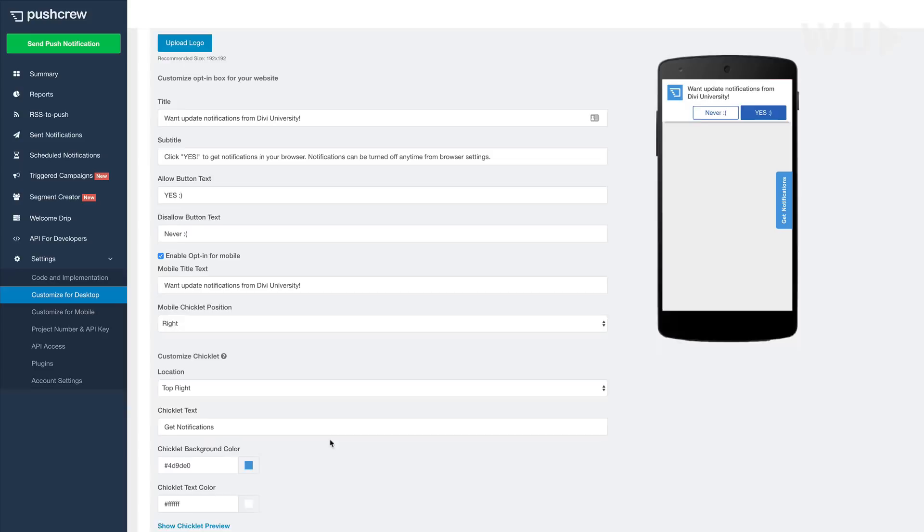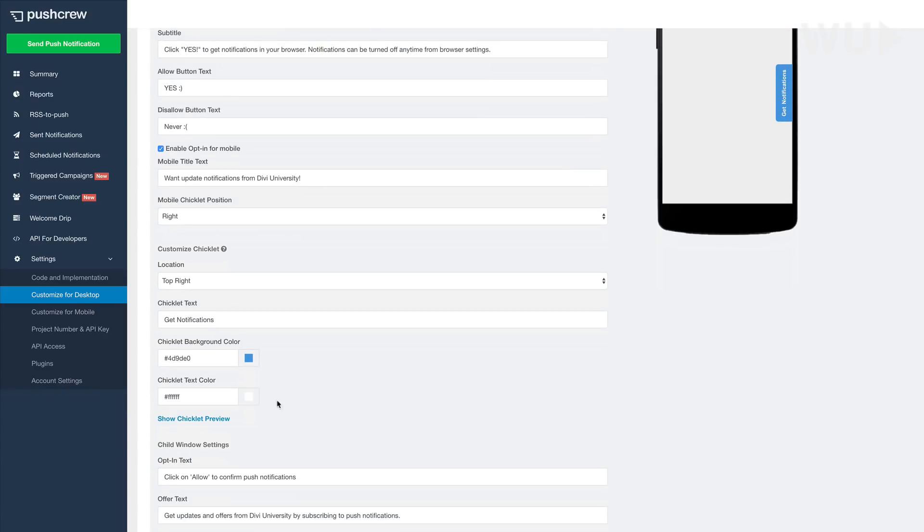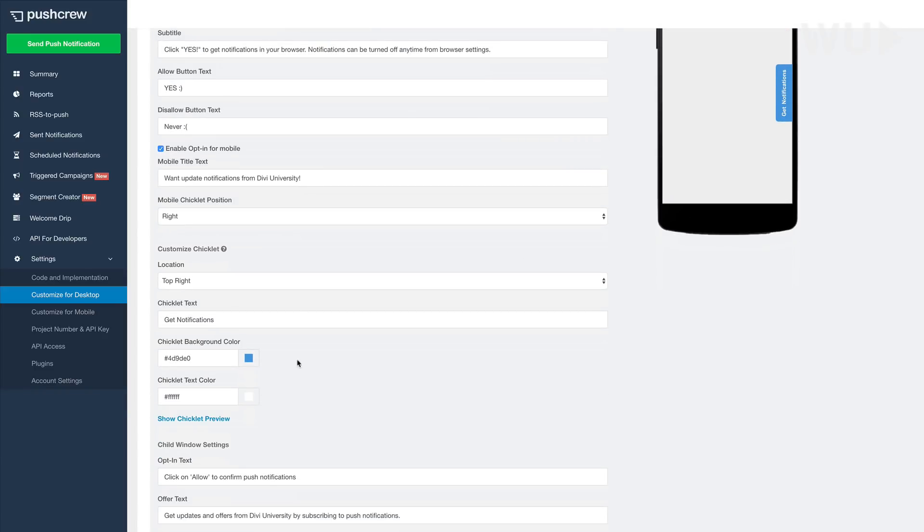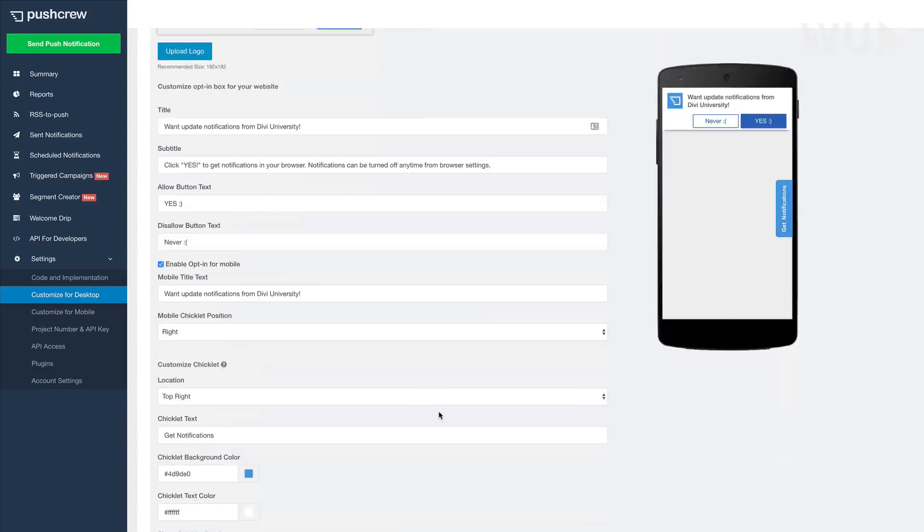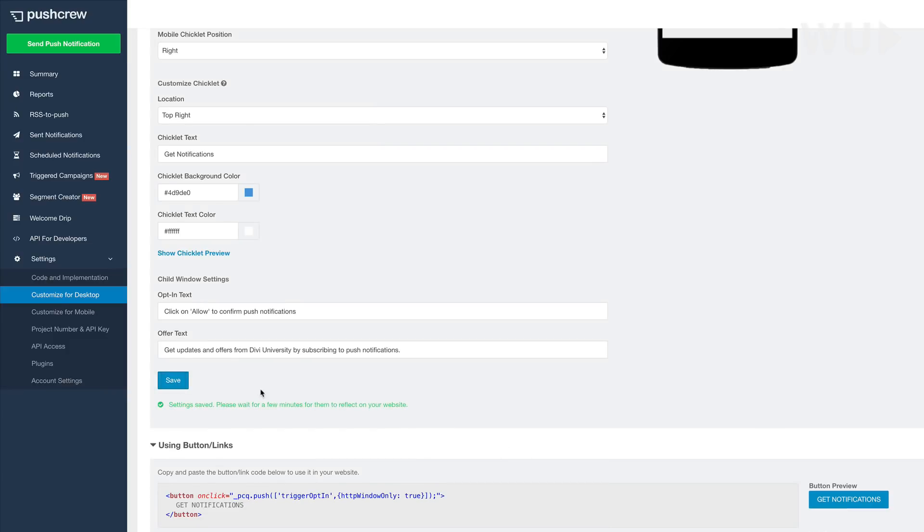And over here on the bottom, you can also change the colors to match your branding. So now that we have all this set, I am going to click on save.